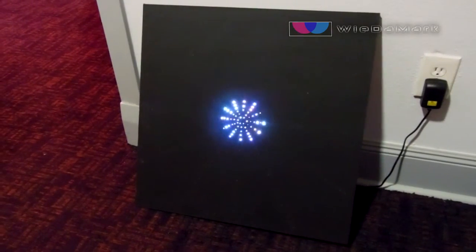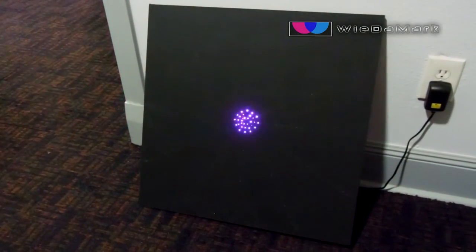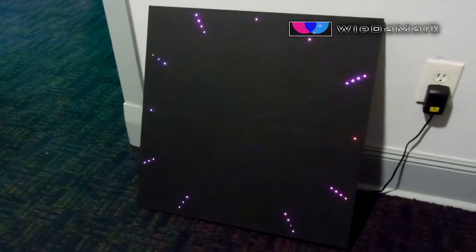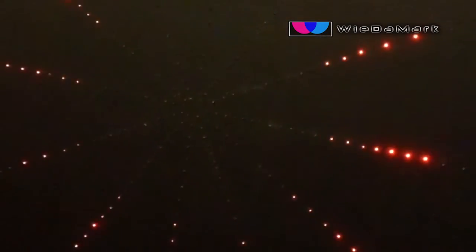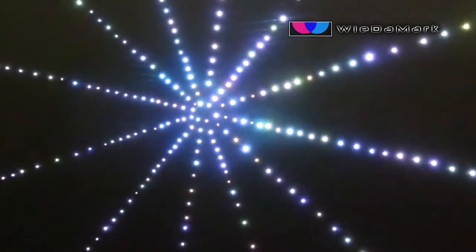In this video, we're going to show you how to install an LED starburst effect using our fiber optic cables, light engine, and two foot by two foot starburst template.